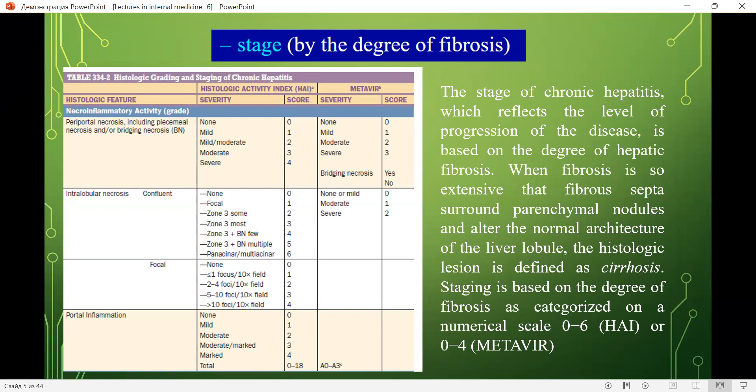Staging is based on the degree of fibrosis as categorized on a numerical scale of 0–6 or 0–4. On this slide you may see a table with histological features, severity score for histological activity and severity, and score for the Metavir classification.